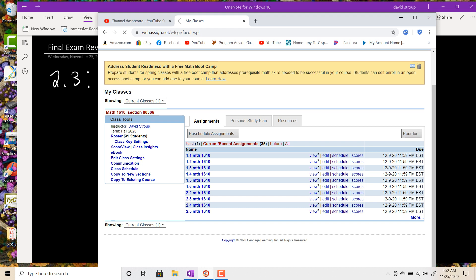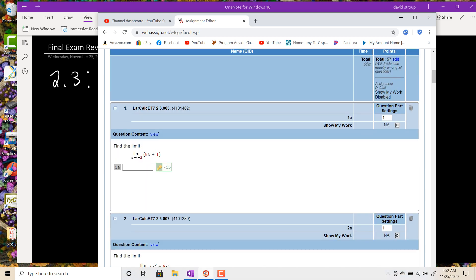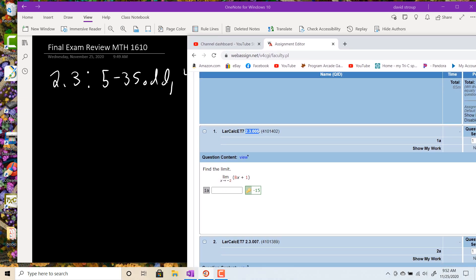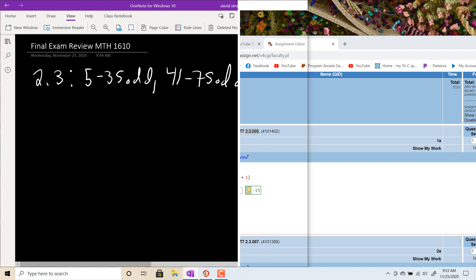Let's go into WebAssign for this first section and take a look at these. You can tell which problem you're dealing with right here. The final exam will be in WebAssign, so it's a good idea to try to do these problems. This is Early Transcendentals 7th edition, section 2.3, problem number 5 — that's in our possible set of problems, so we can go ahead and look at that and get some practice.